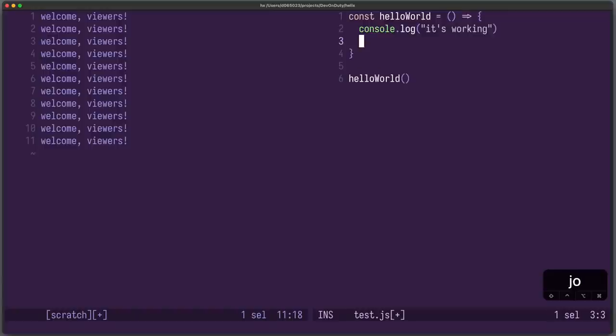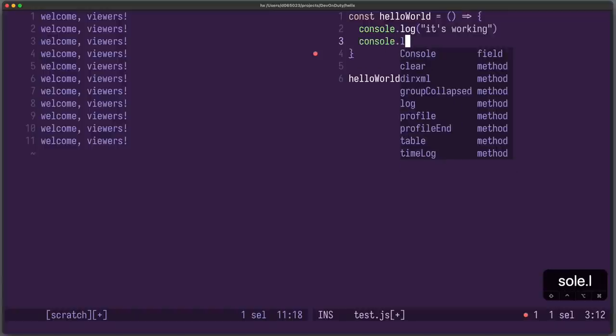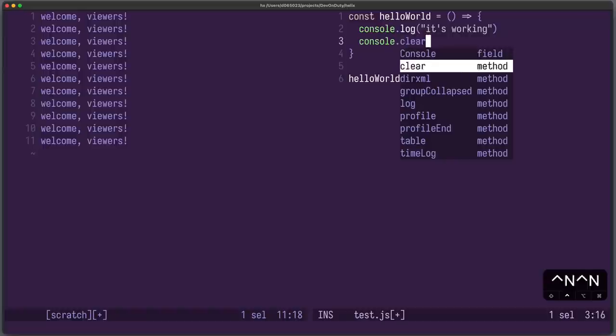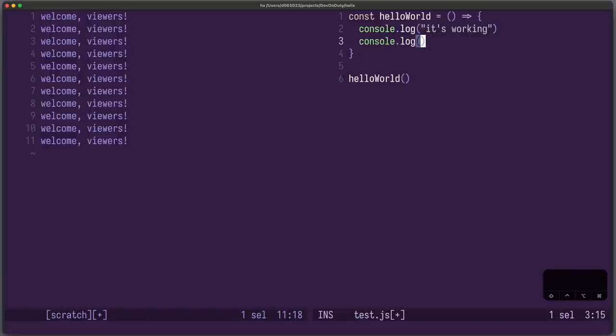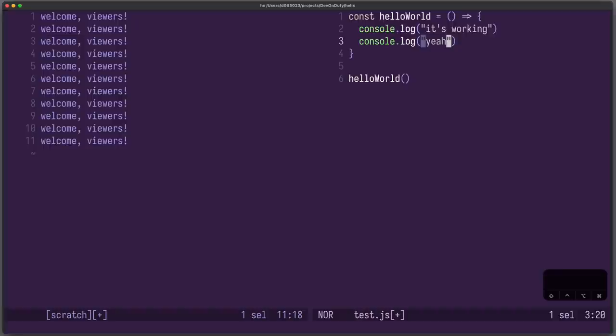We also get code completion out of the box. For example, we can write console.l and you can see there is console.log and we can select it and we can say yeah. And again, all without plugins. You also might have noticed that the correct indentation was applied and that the ending quotation mark and closing bracket was inserted automatically. Neat.